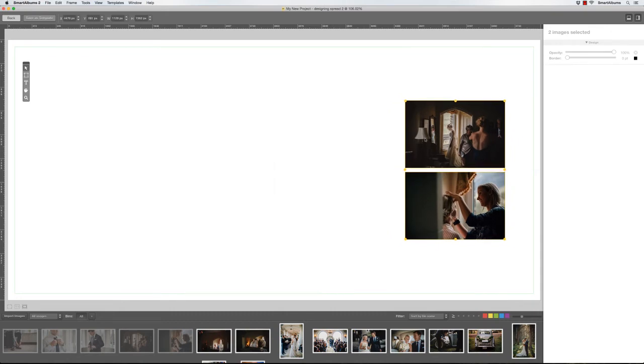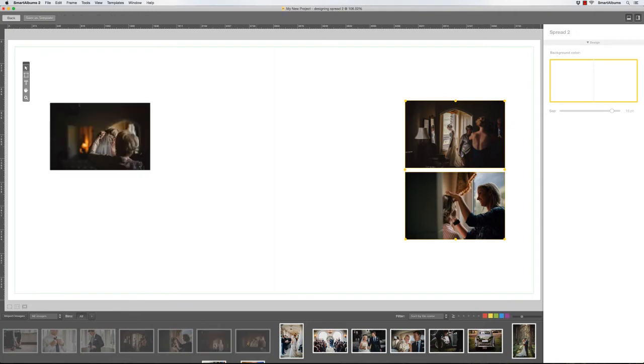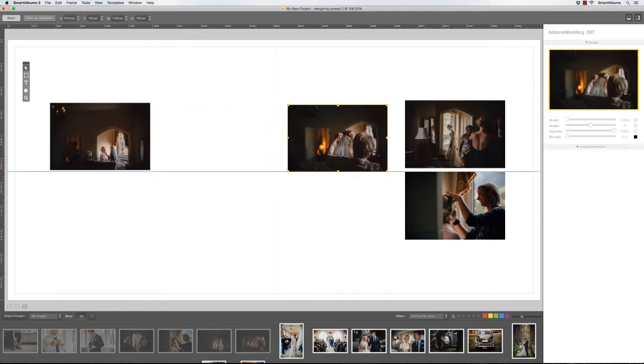To add new images to the design, simply drag your images from the image browser at the bottom onto the spread.